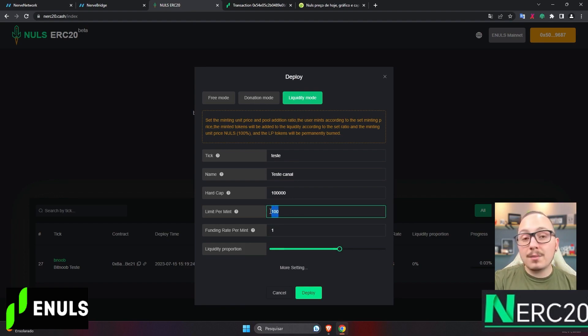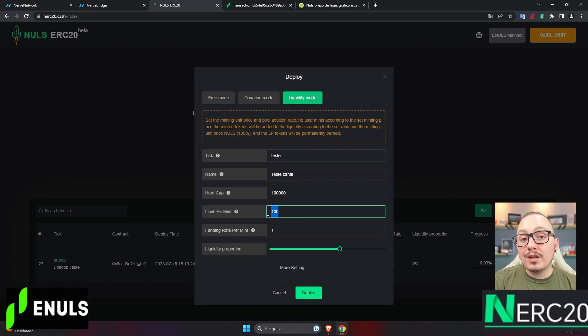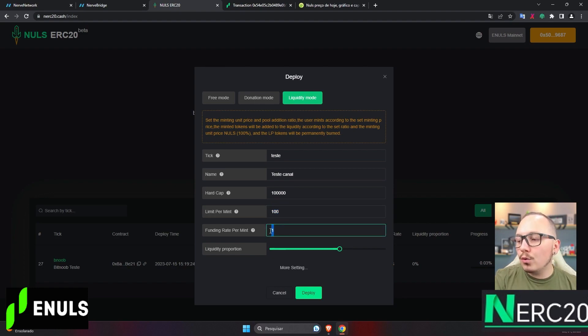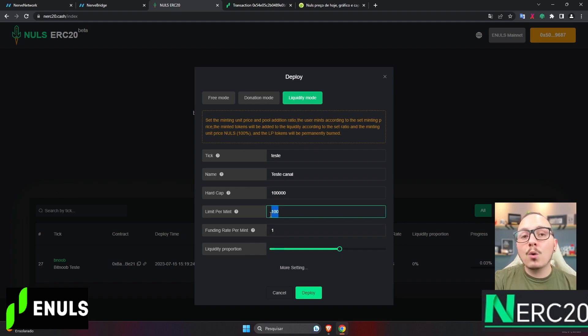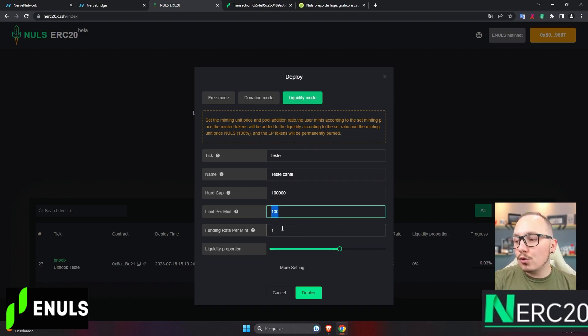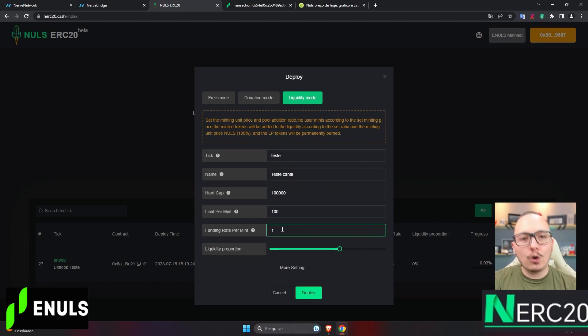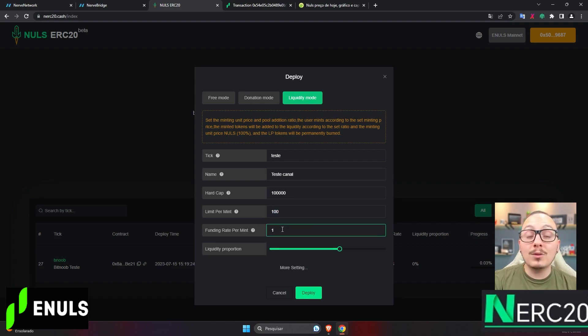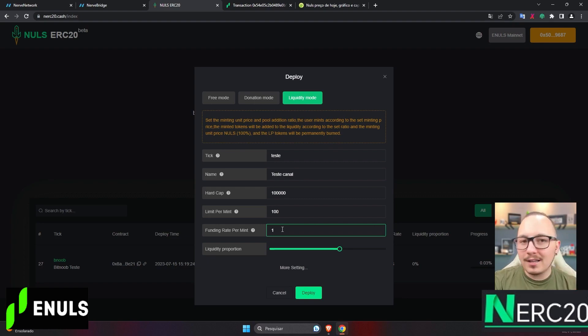Instead of receiving those 100 tokens, 60% of them go directly into the liquidity pool along with that one unit of nulls. So, the person only receives 40 tokens because the other 60 tokens go into the liquidity pool alongside the nulls. Who owns that liquidity? Nobody, because it's burned and will remain in those tokens forever.